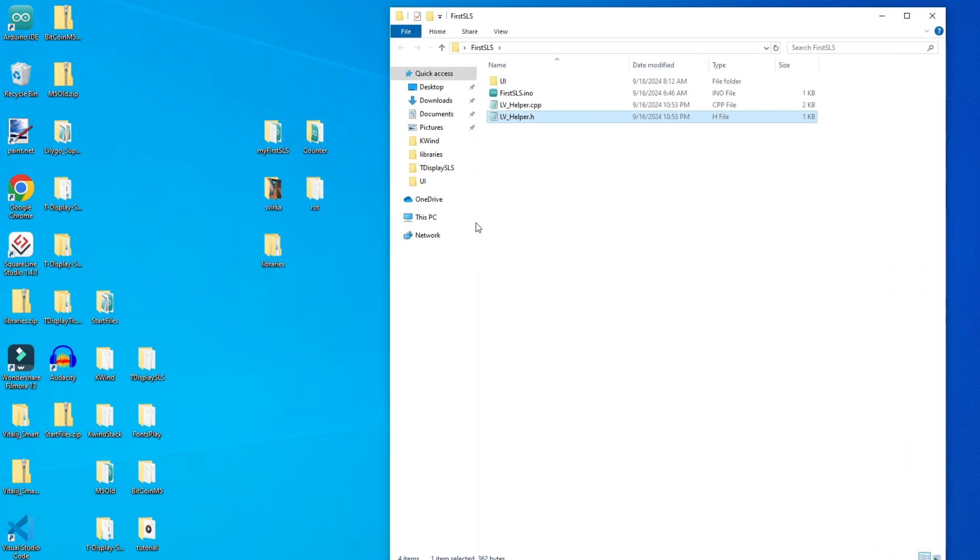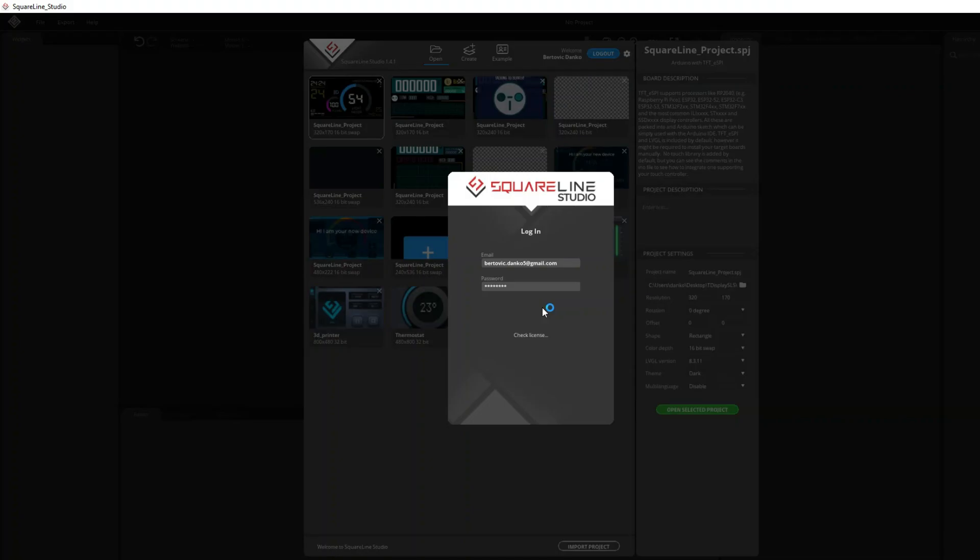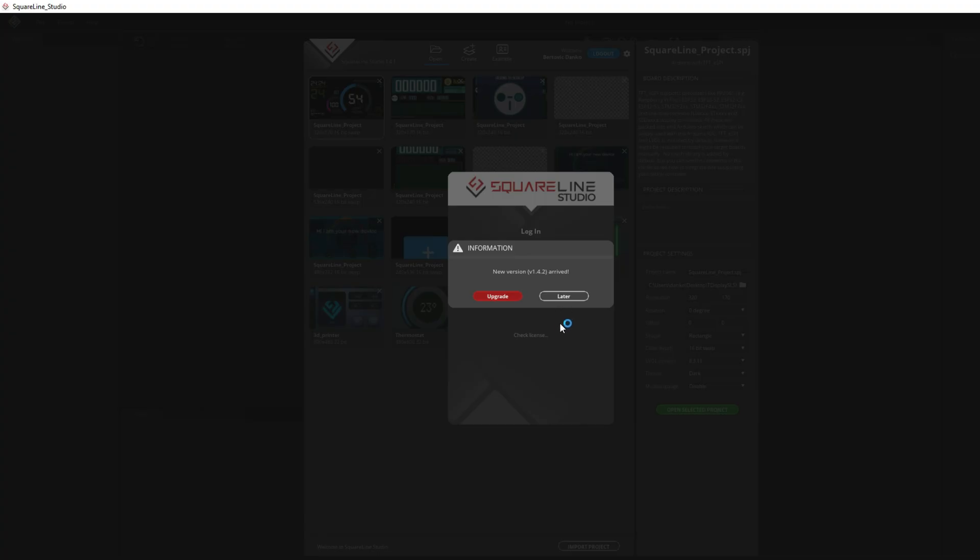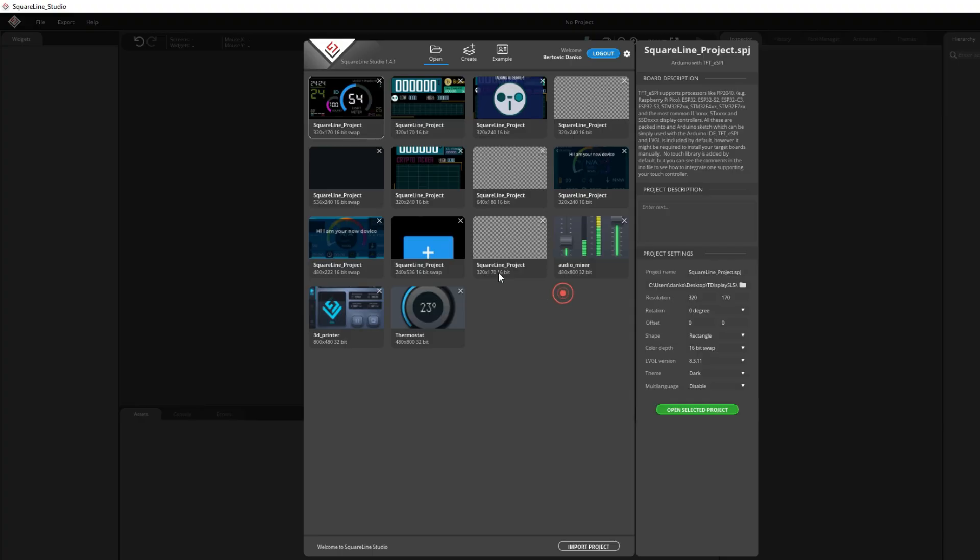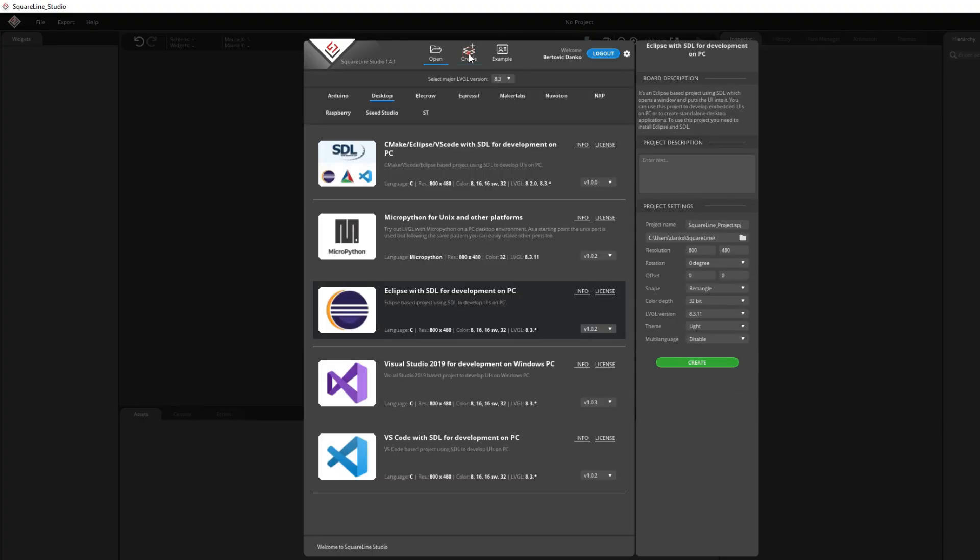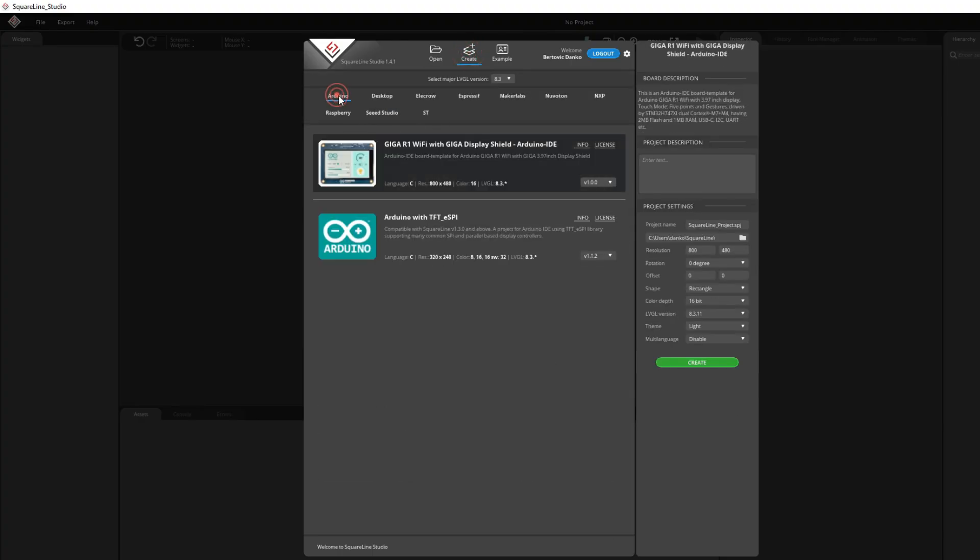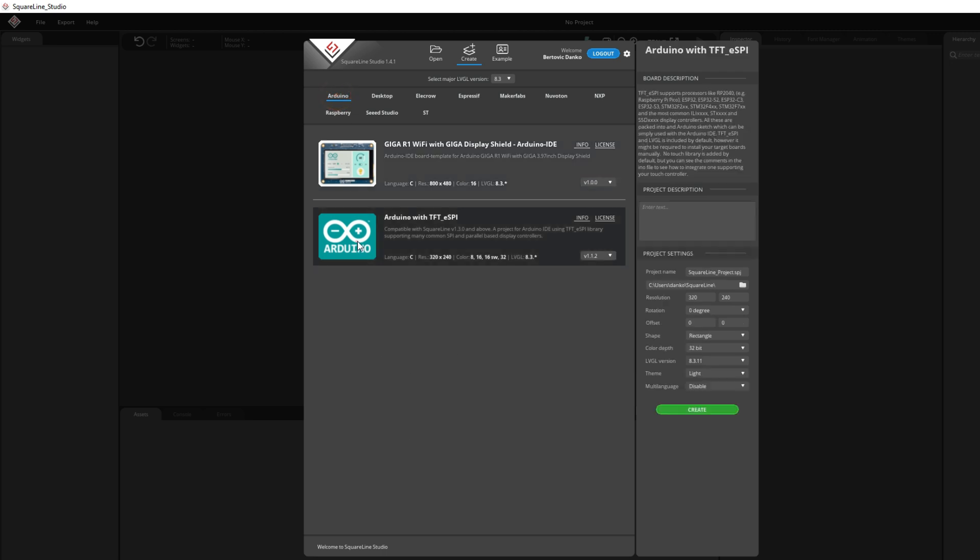Next, we need to open SquareLine Studio. I will go create. I will go to Arduino. And I will need to choose Arduino with TFT SPI.